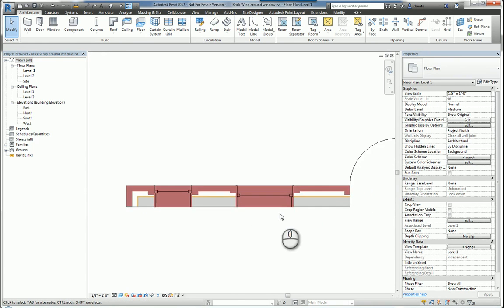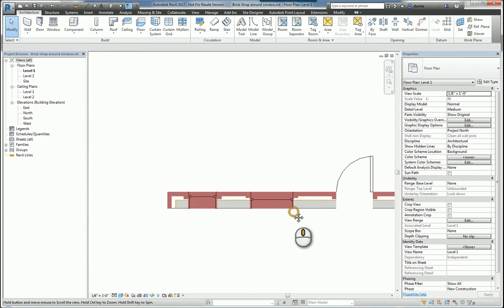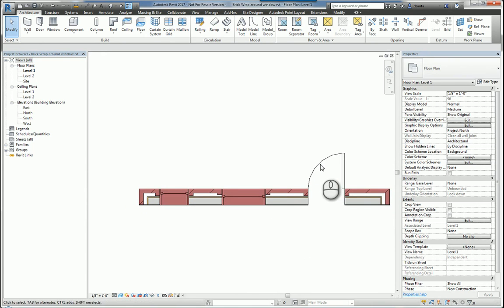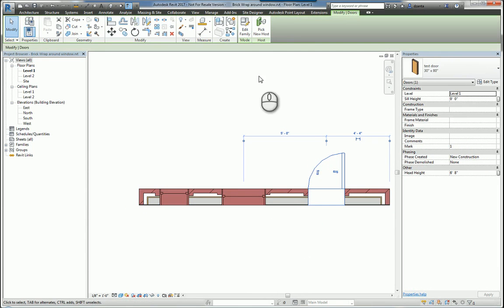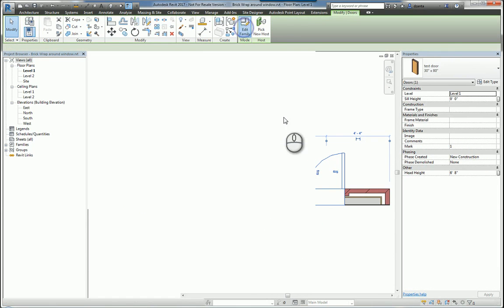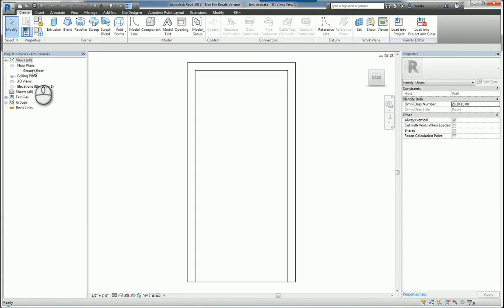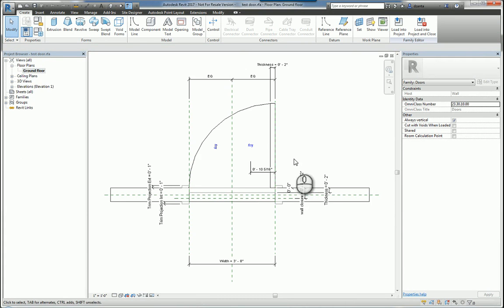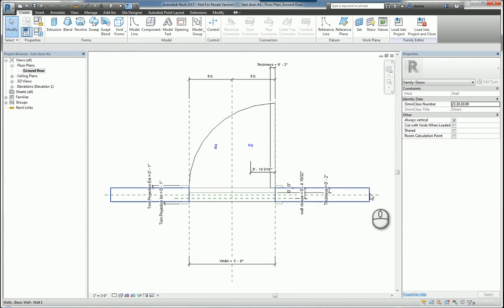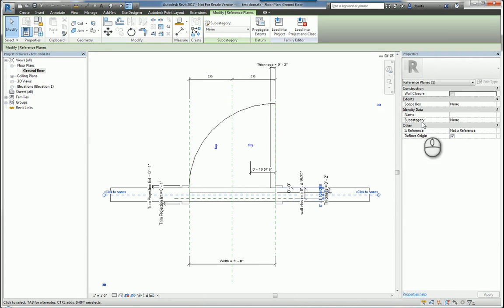And that's because when you take a look at the family itself, let's look at the door family, and I go to edit that particular family. We'll go to the ground floor plan. By default, one of the reference planes will have a feature that determines whether it is checked to be a wall enclosure feature or not. And if it does, then the wrapping feature looks at this particular reference plane and moves based upon the position of this reference plane, and therefore will give you how much wrapping is going to happen.